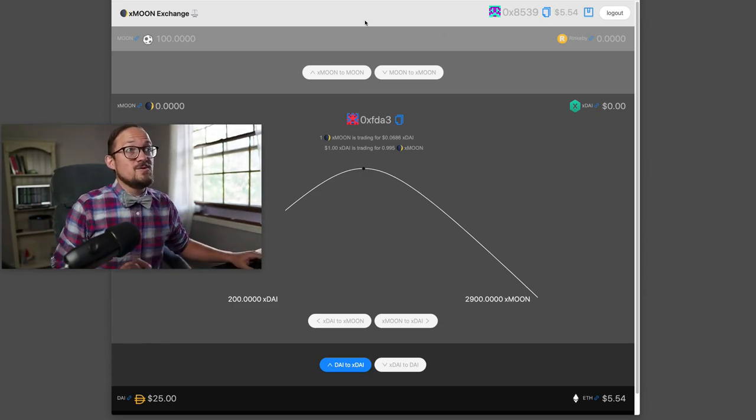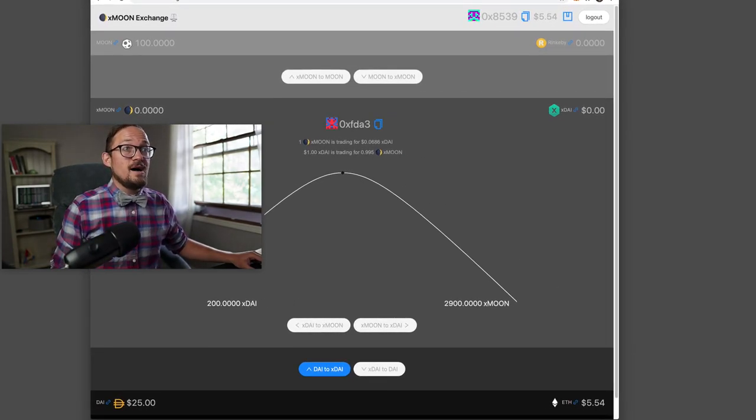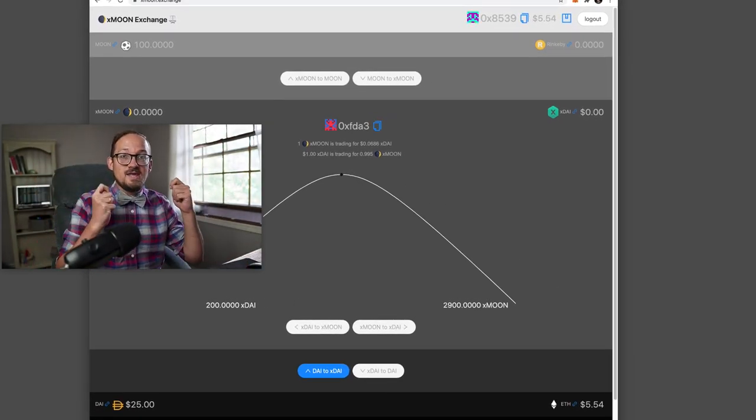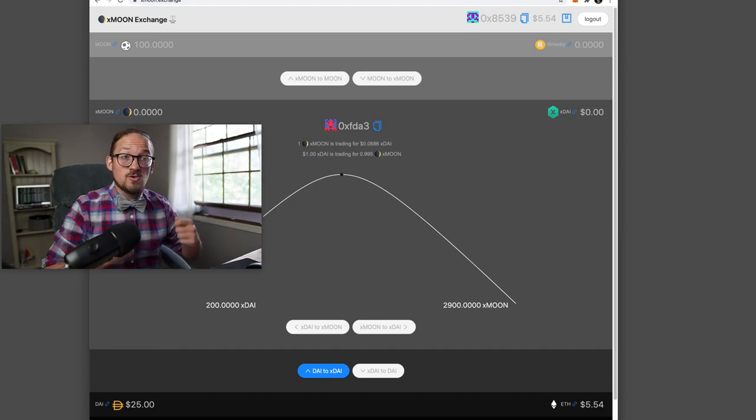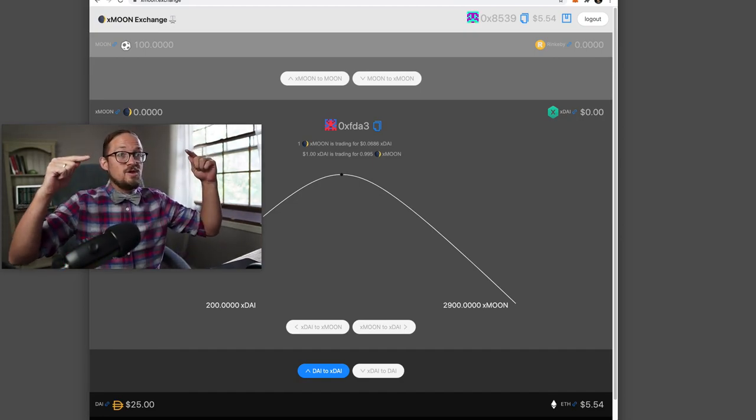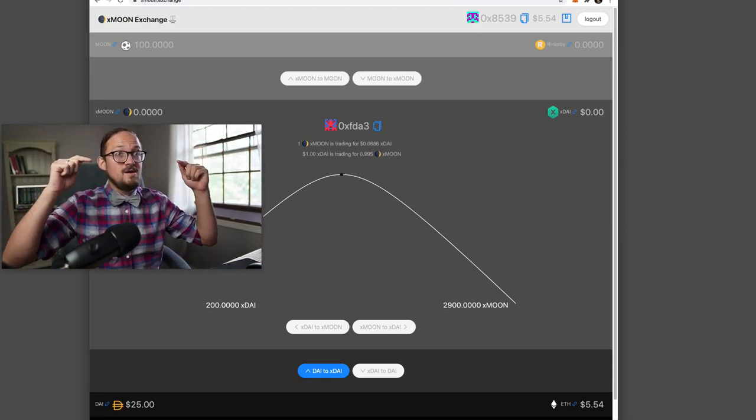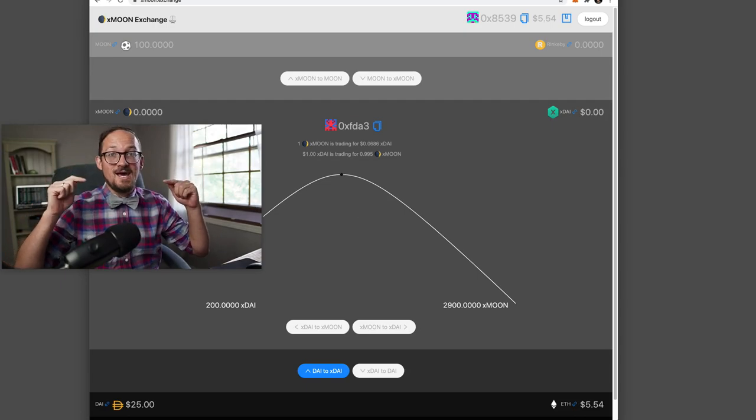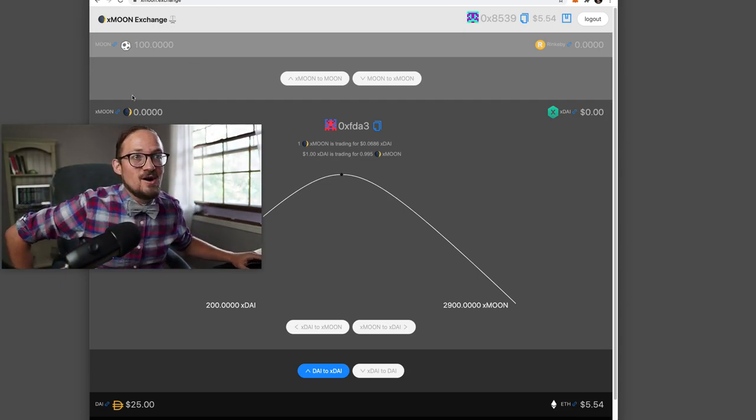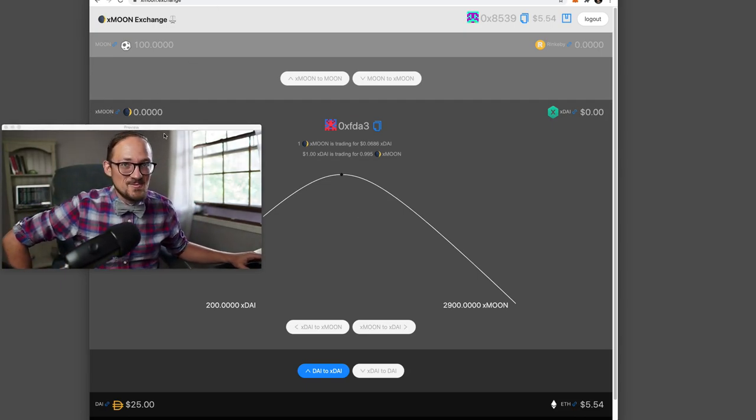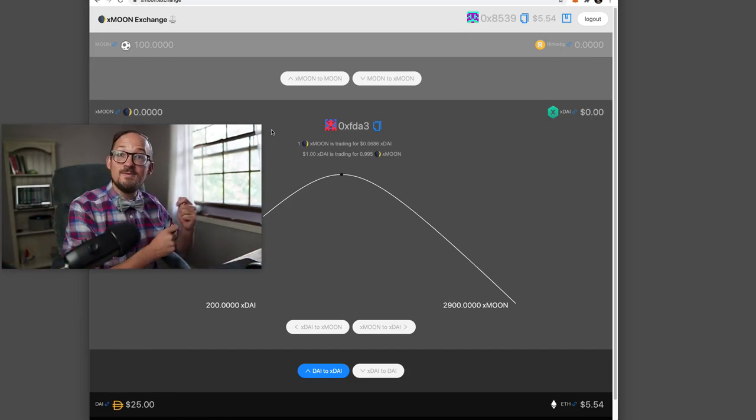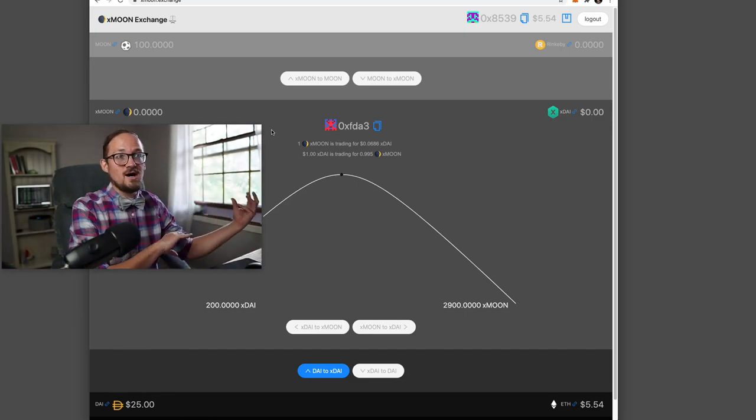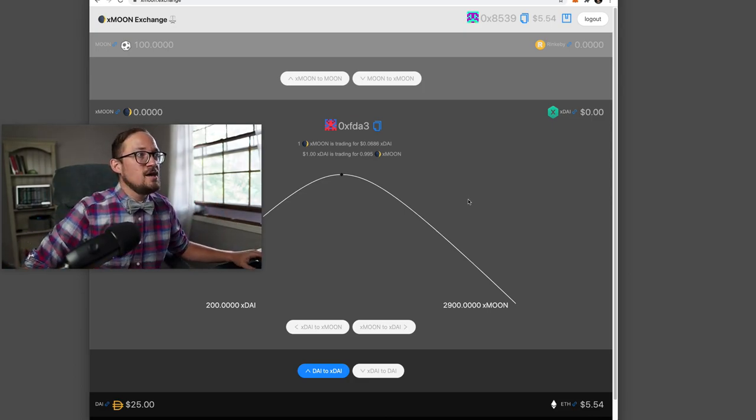So Xmoon Exchange basically takes Rinkeby and thanks to the crew at XDAI, there's a bridge between Rinkeby moons and what's called Xmoons. So there are moons on XDAI, which is pretty cool because then it allows us to have utility and play around with these moons on a higher value chain.